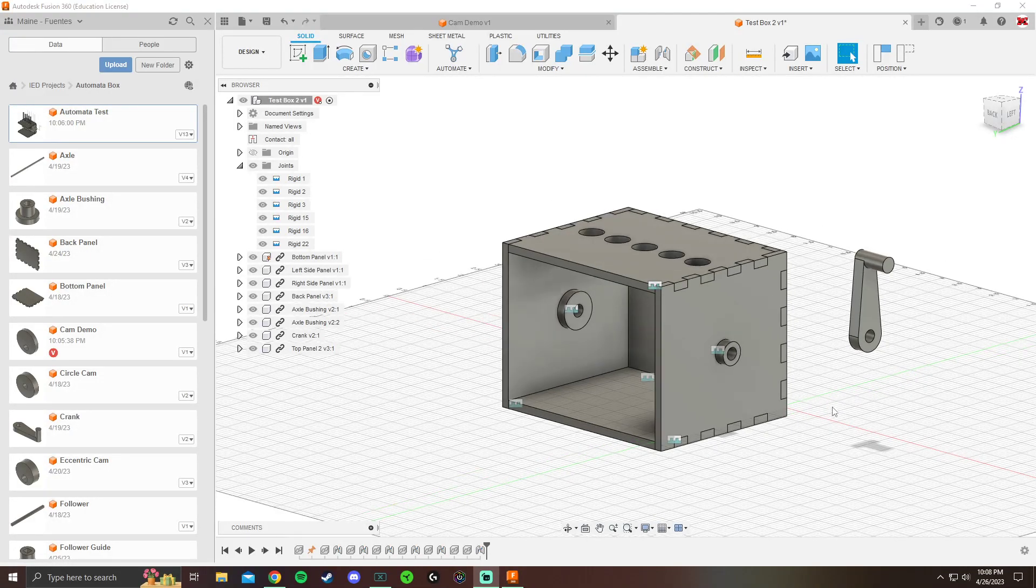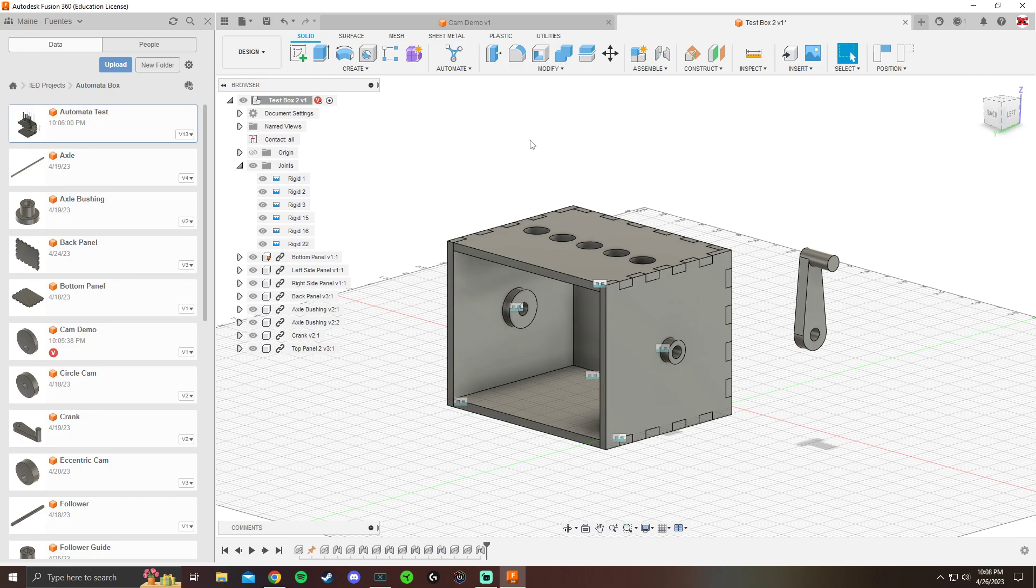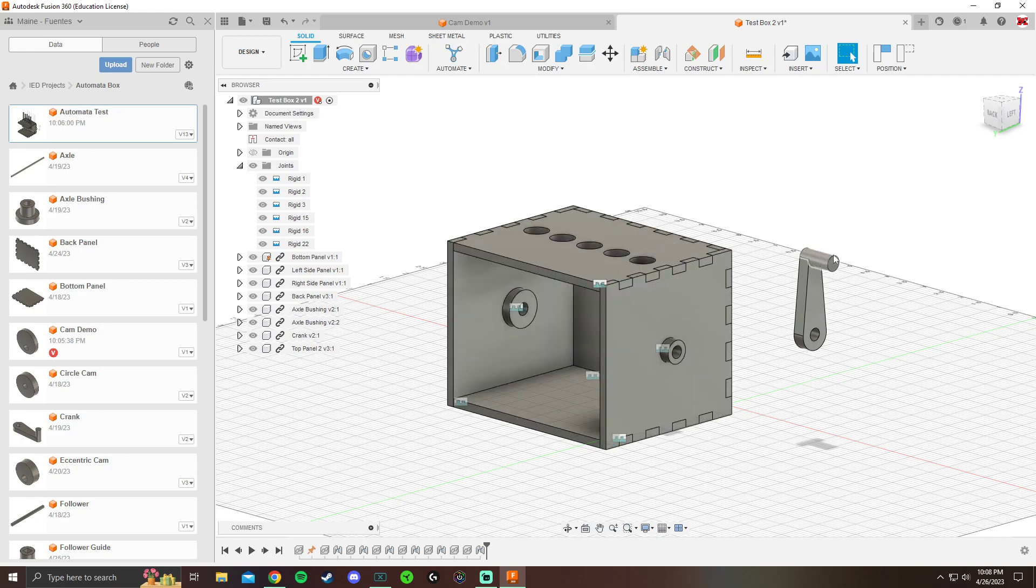Alright, welcome back everybody. In this video, I'm going to be going over how to put your cam into your box and actually have your crank spin and have your cam go up and down and bob, or have your follower bob with the cam and create the motion.